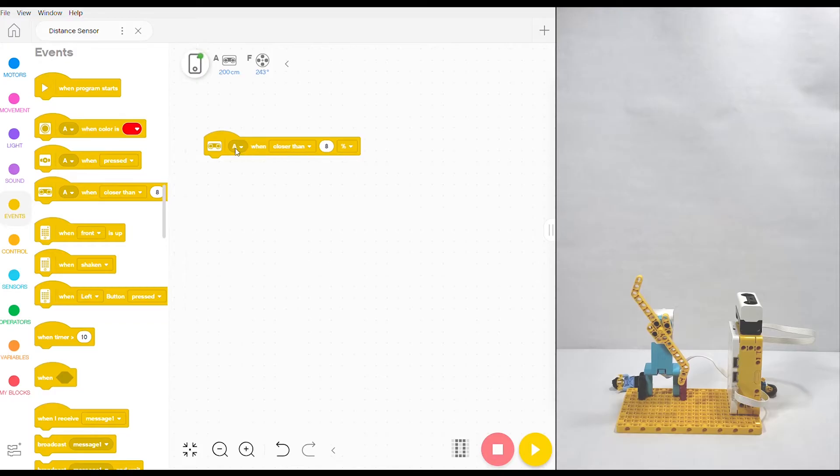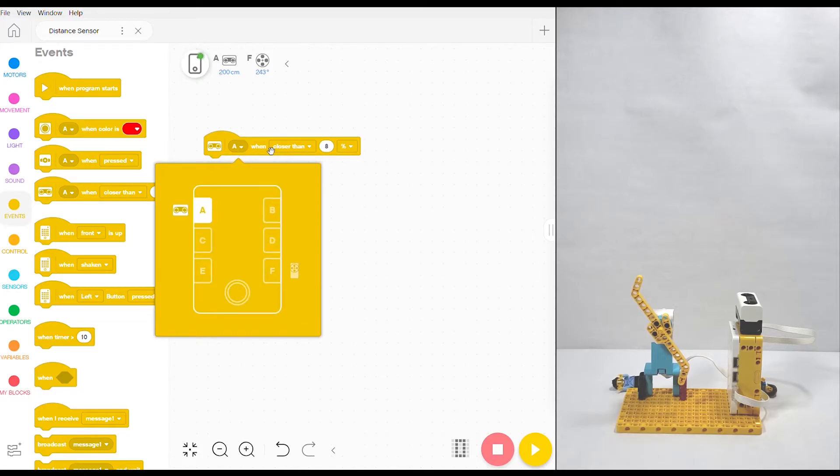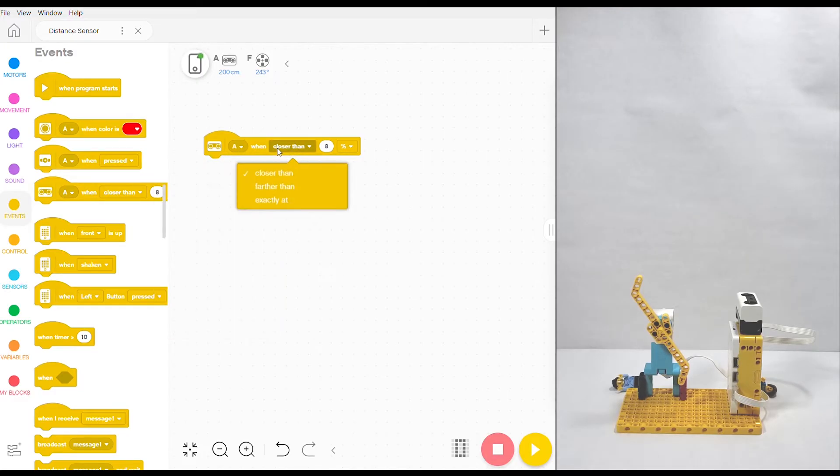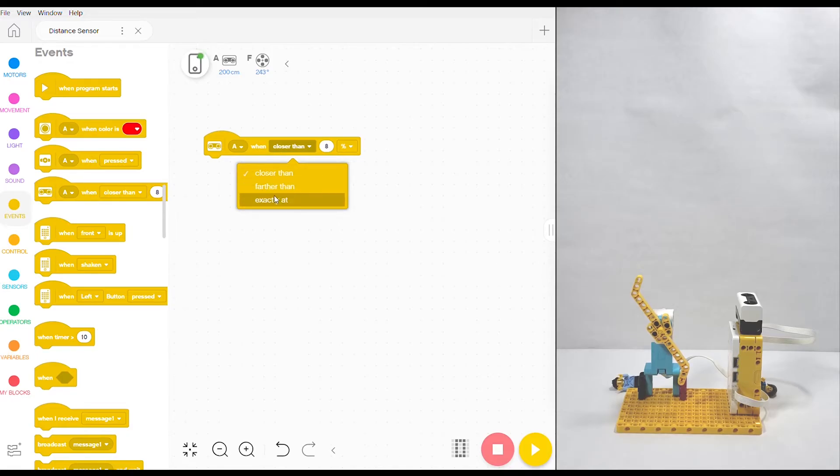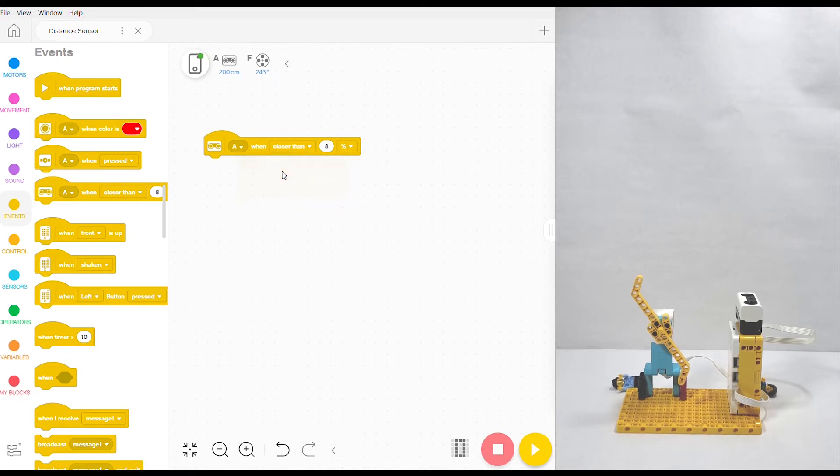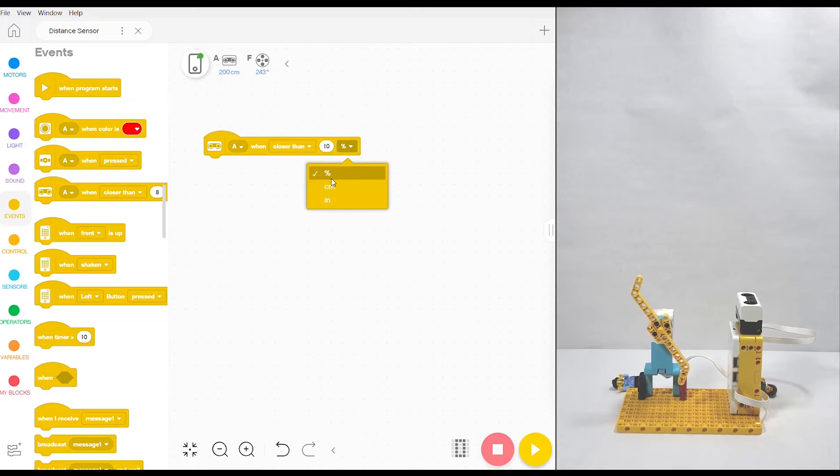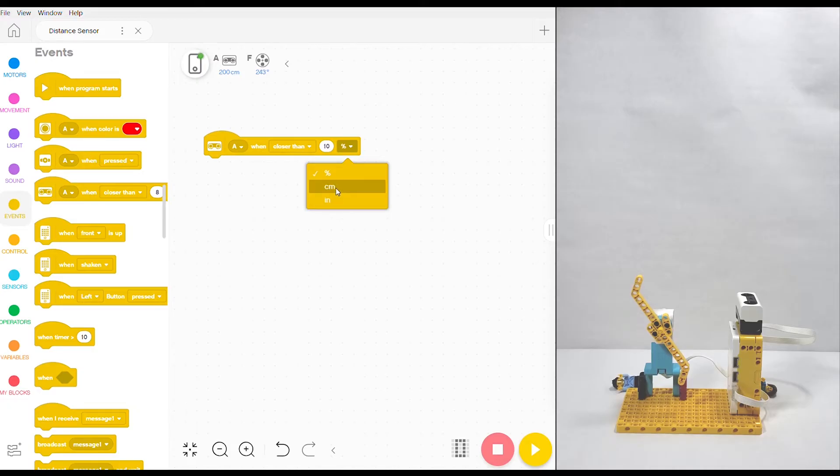My sensor is in port A, you can change yours to wherever you are, and you have the option to choose between closer than, farther than, or exactly at for the distance that your sensor needs to measure in order to start running the program. I'm going to choose closer than. I'm going to choose 10, and you can choose between percentage of the max which is 200 centimeters. You can use centimeters or inches. I'm going to use centimeters because I believe in metric.